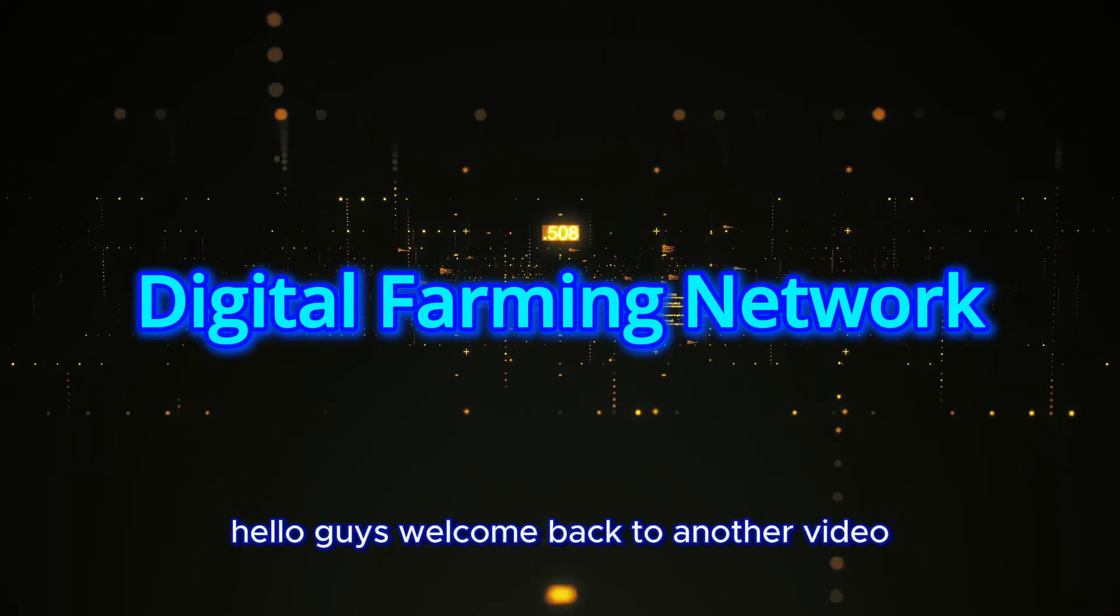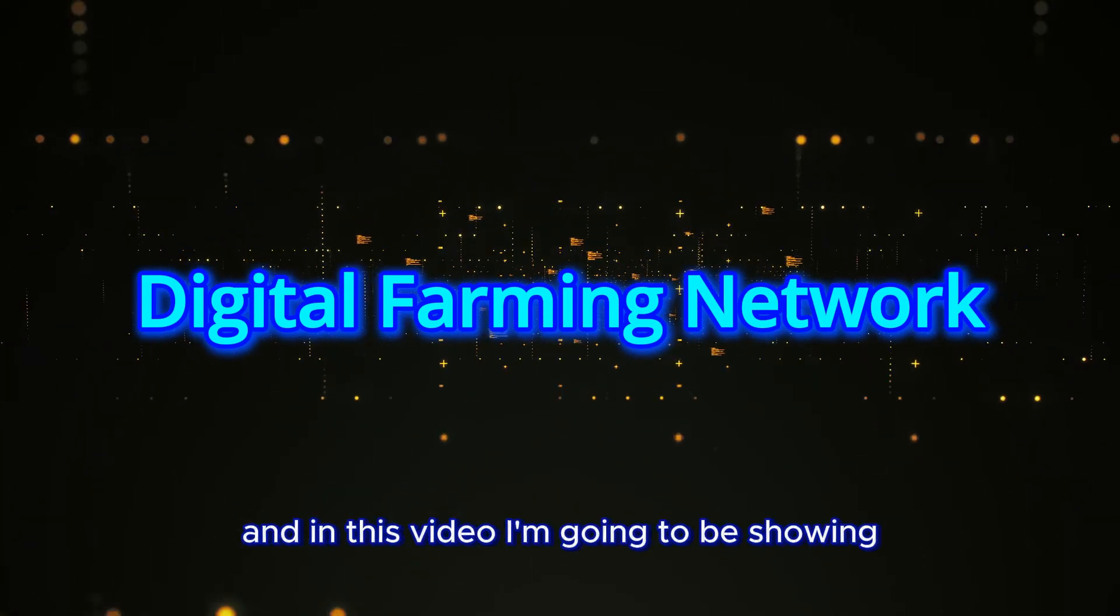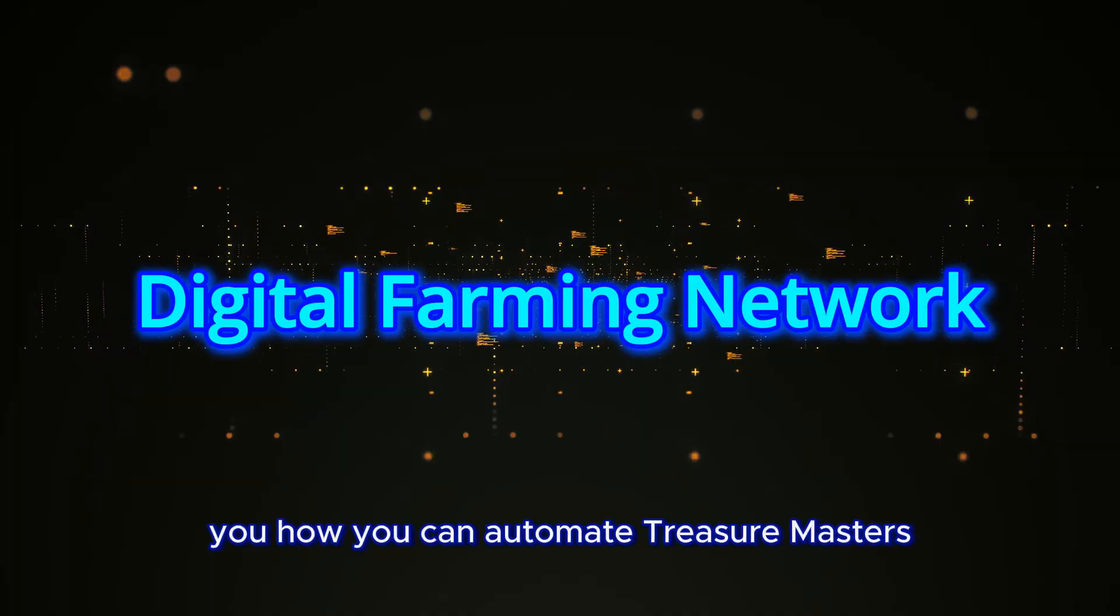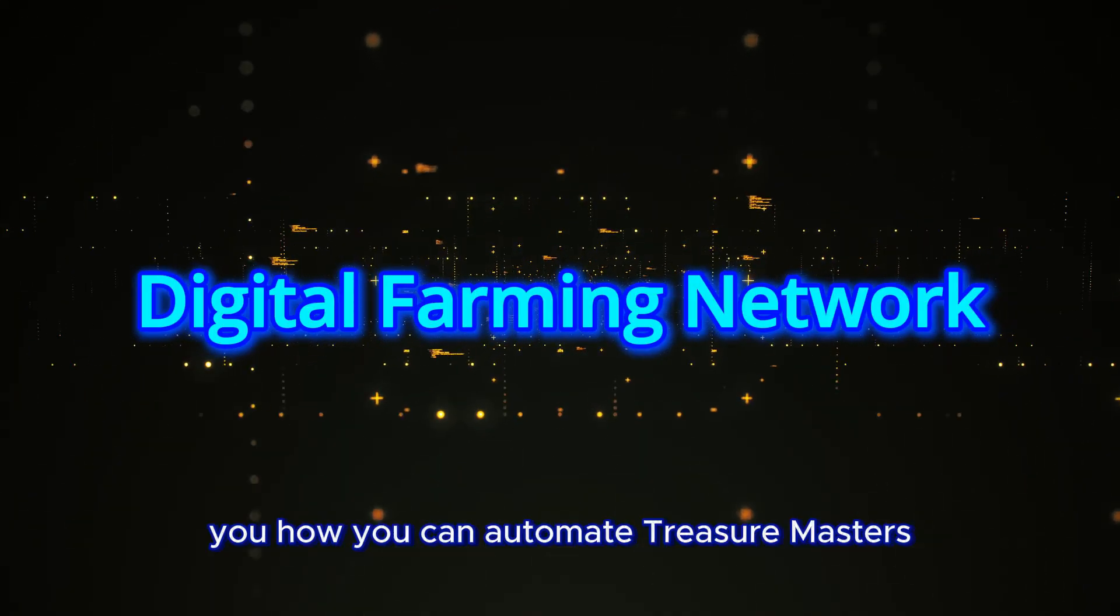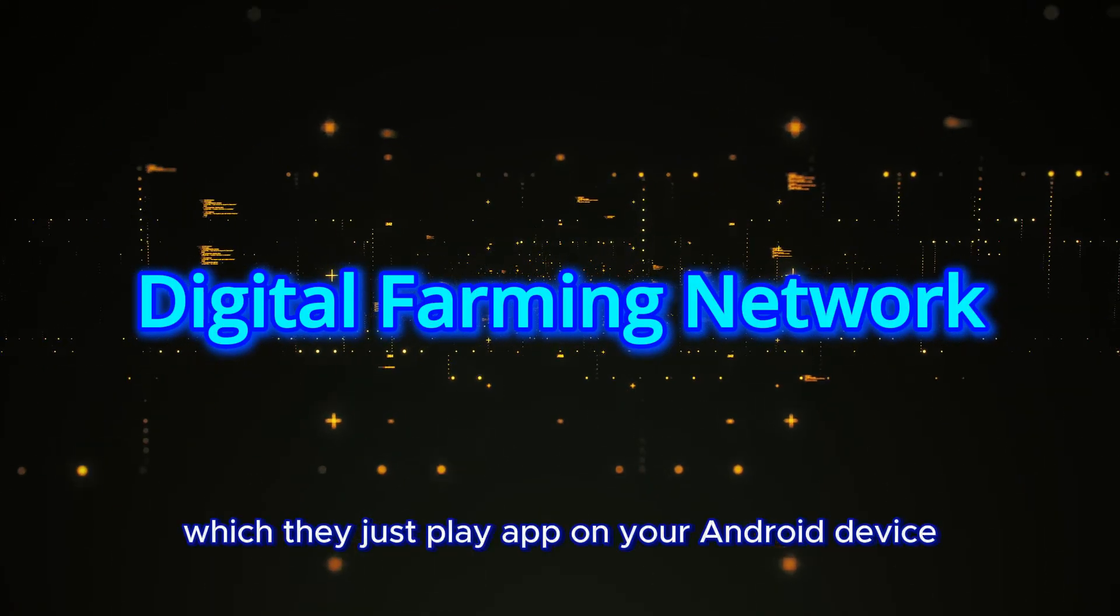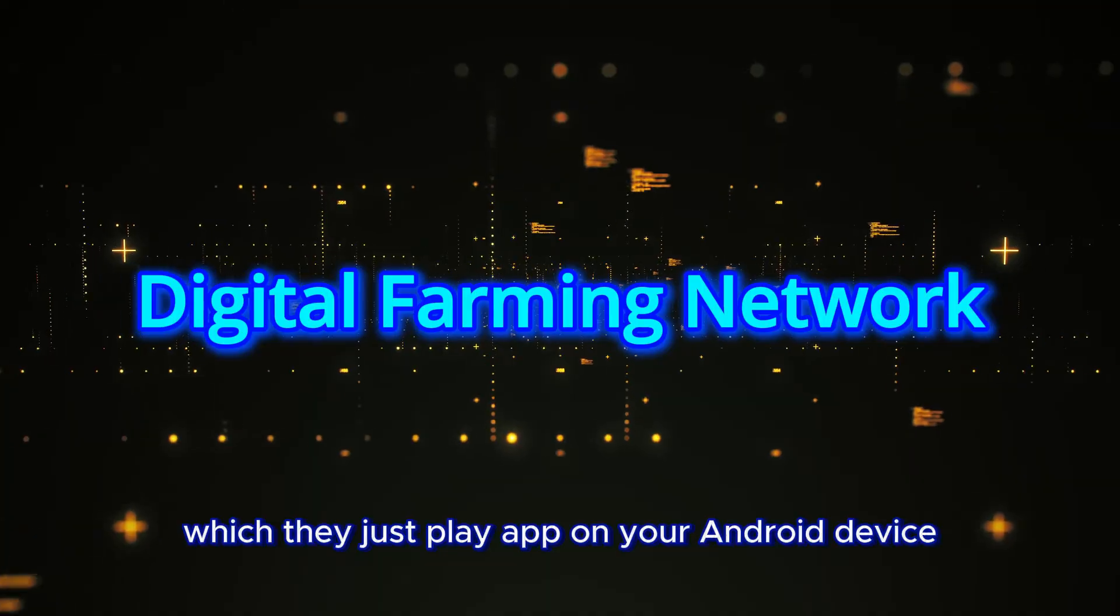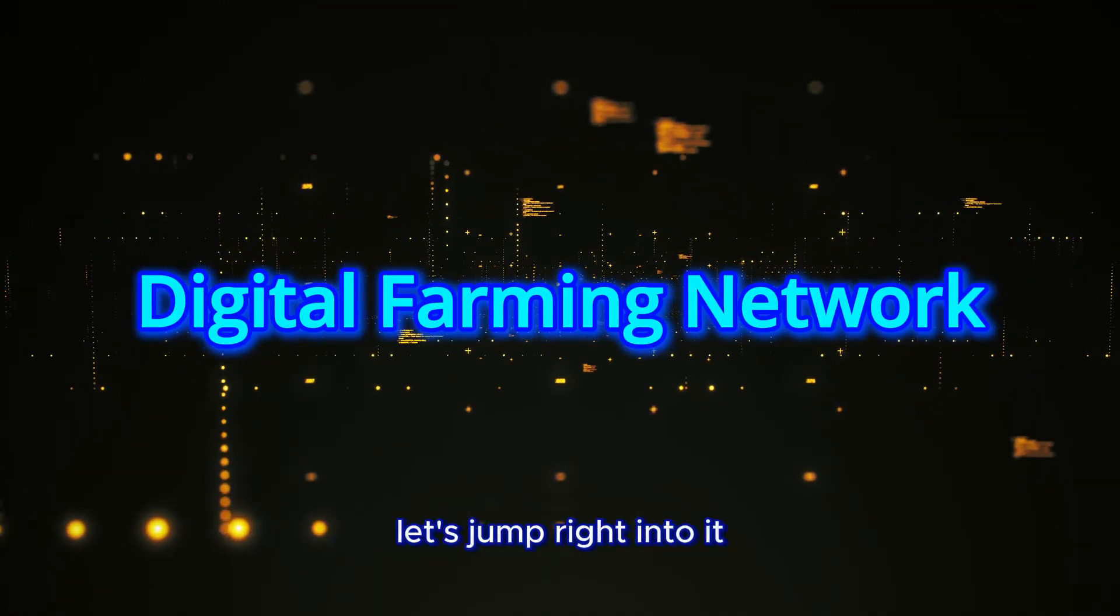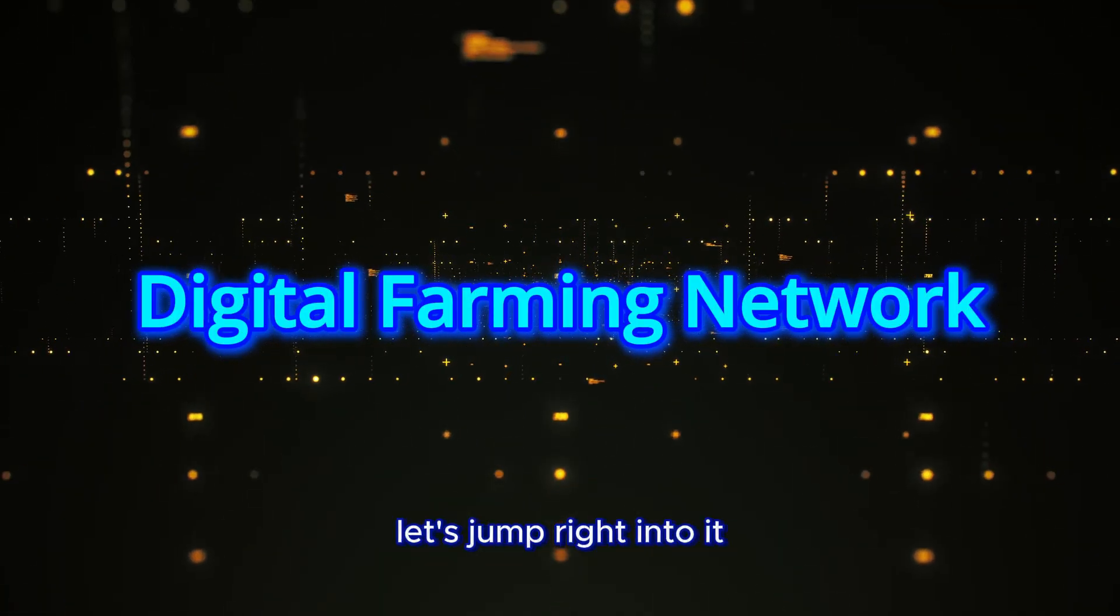Hello guys, welcome back to another video. In this video I'm going to be showing you how you can automate Treasure Masters with the JustPlay app on your Android device. Let's jump right into it.